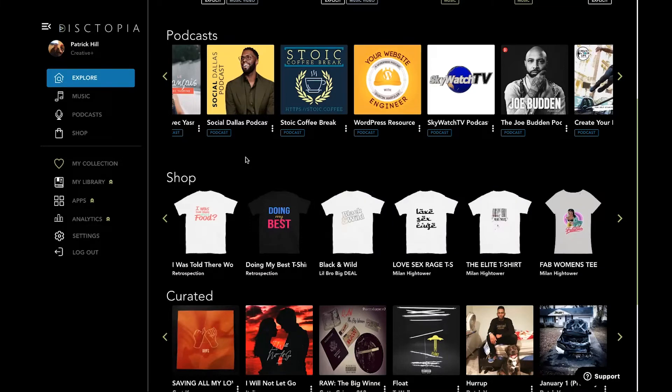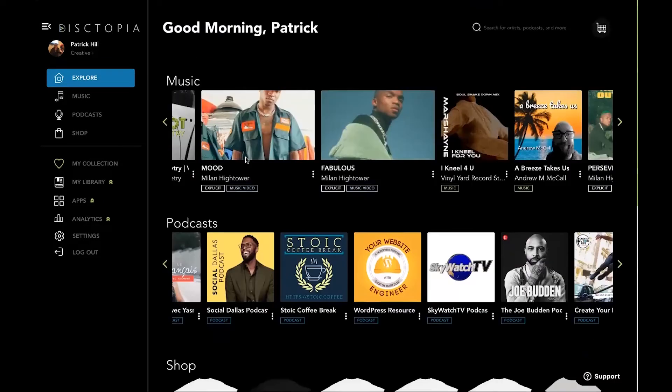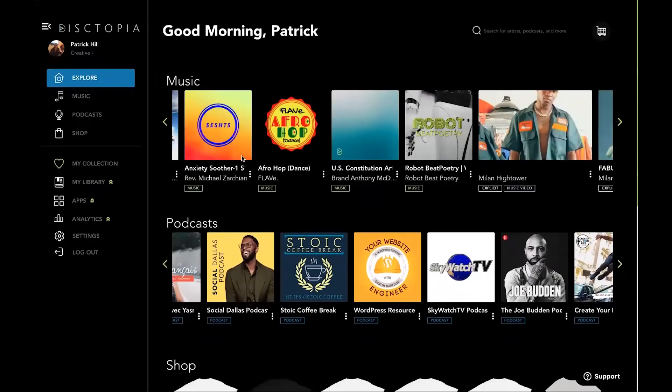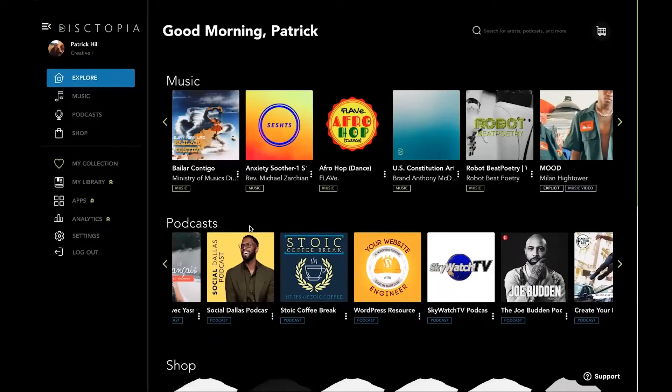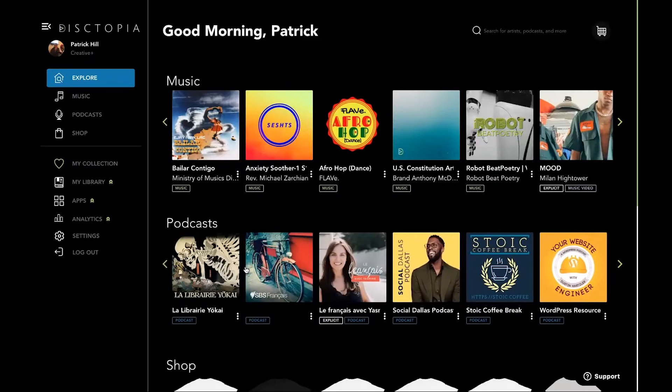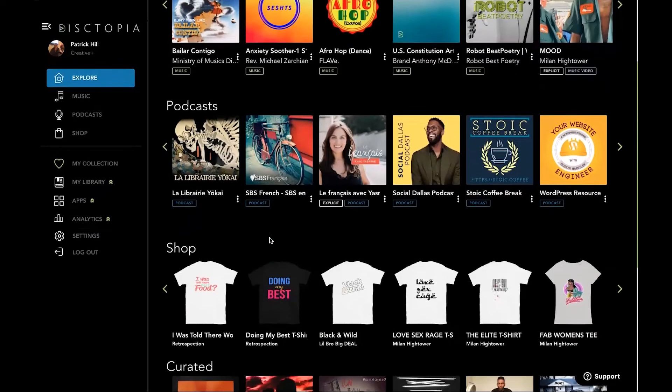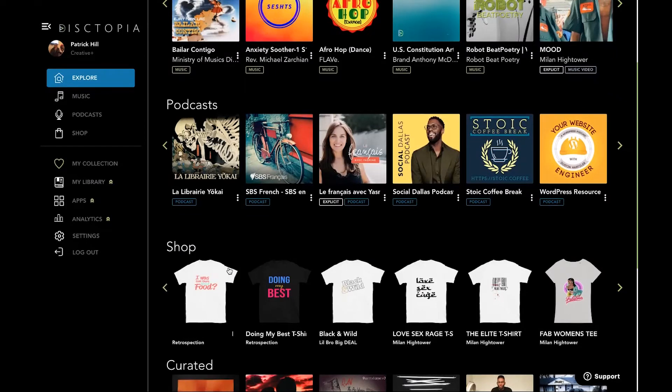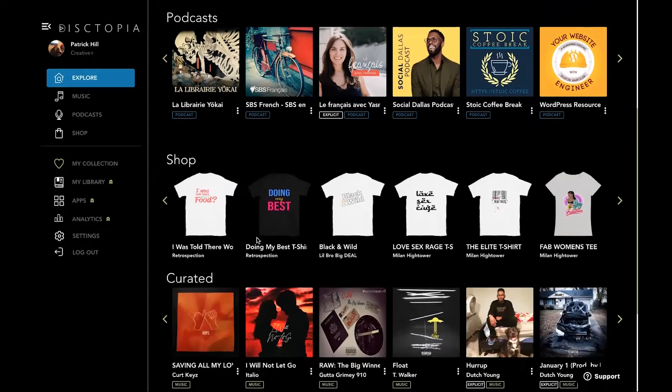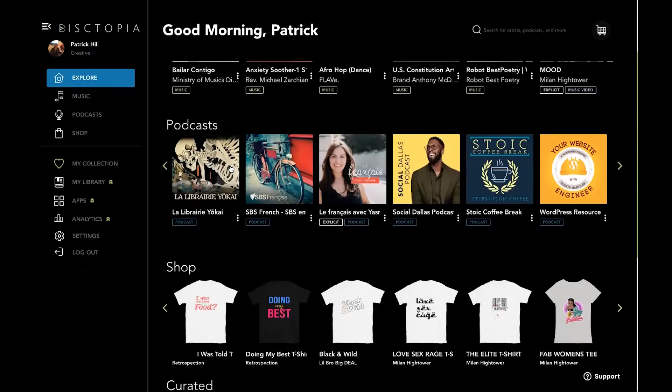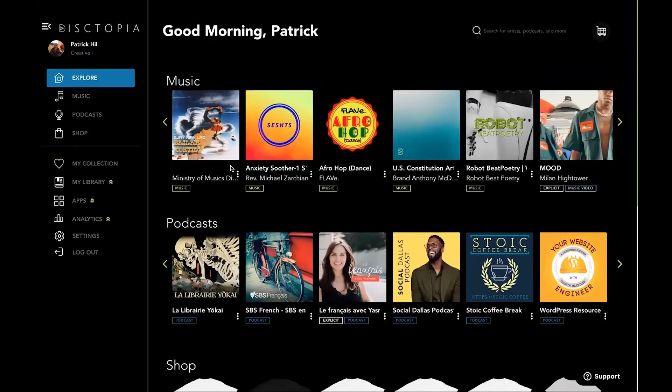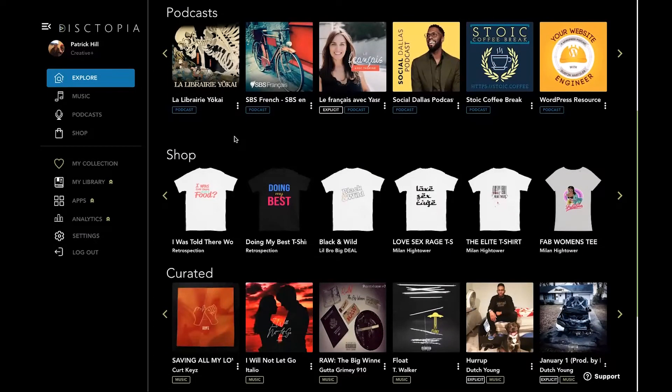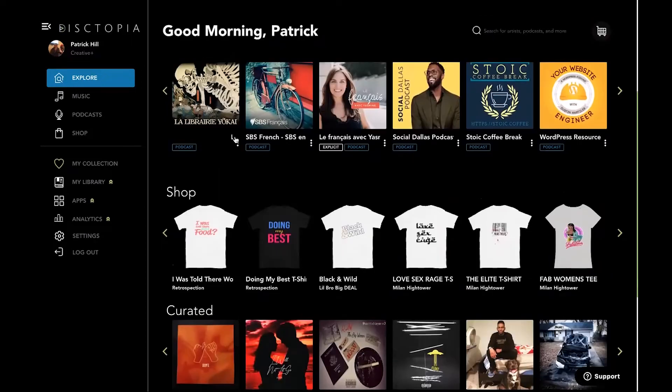It's really hard to gain monetization right out the gate, but you may have some following within a podcast that may want to support you. So with Dystopia, you can actually integrate merch into your podcast page. So that's one of the biggest features that we have. It's one of the features that is loved from day one since we've integrated it.